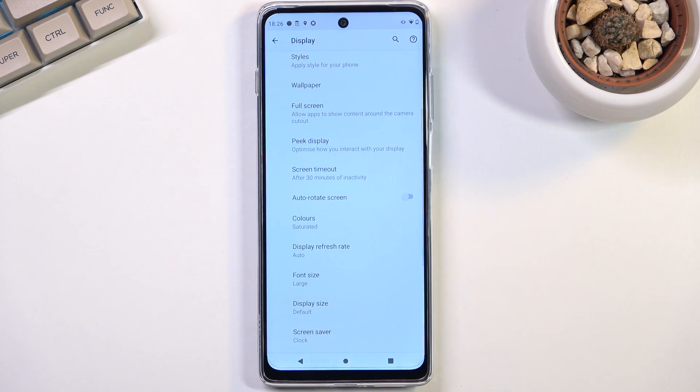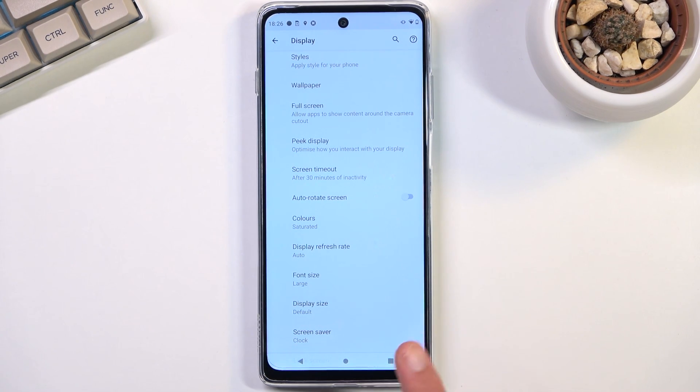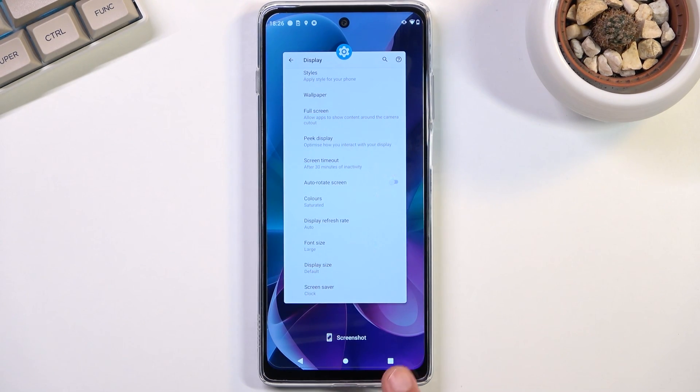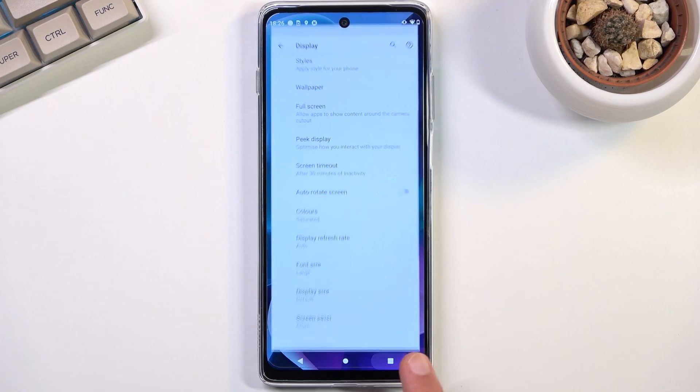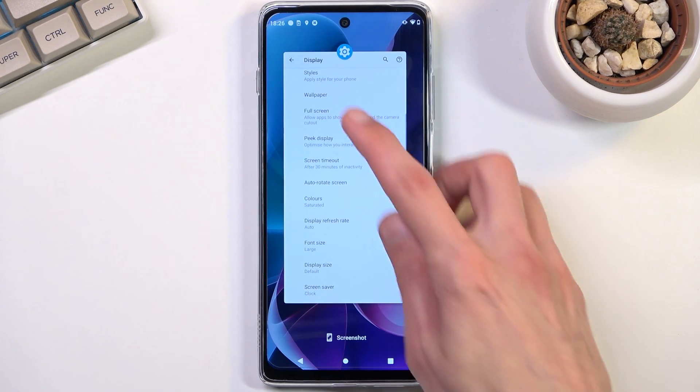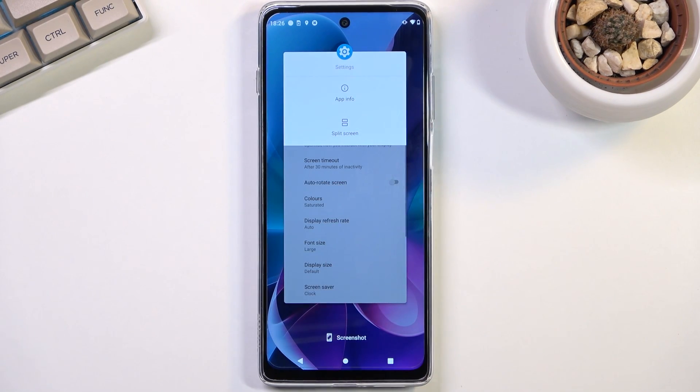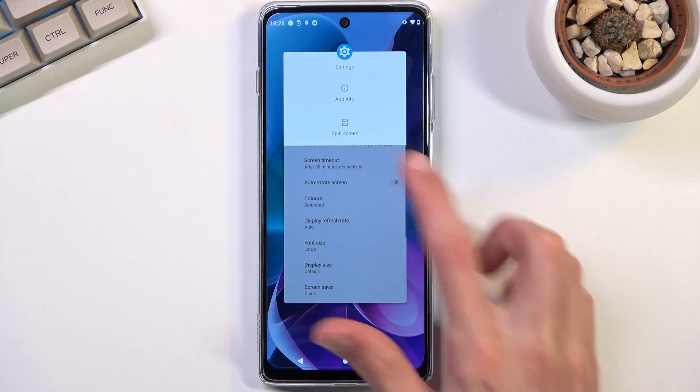Anyway, moving on to the next option, we have split screen which is just an option for you to use two different apps at the same time. When you go to recent applications like so and tap on the icon, you will have split screen.